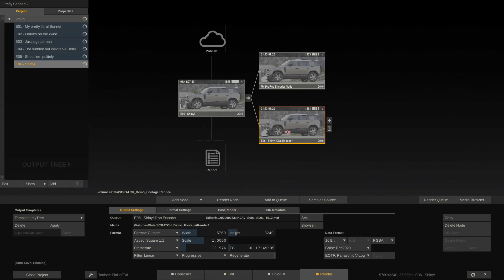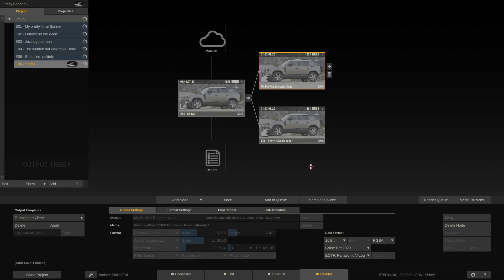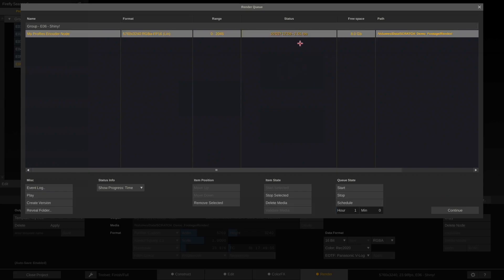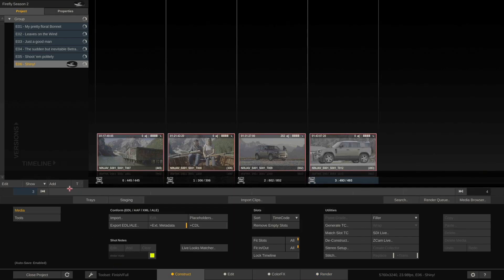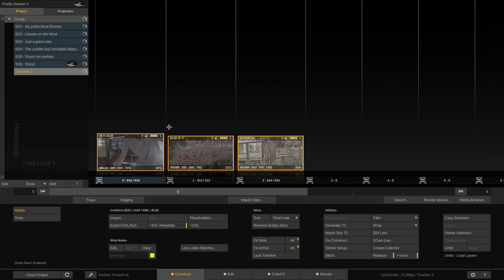The last step is to select the ProRes node and either render directly or add it to the render queue. I'll render it directly, which automatically adds it to the queue. It's rendering now — not very fast on this old 2012 MacBook, but it's running. The good thing about Scratch is it renders in the background, so I can click Continue, add a new timeline, and import other clips to work on simultaneously.